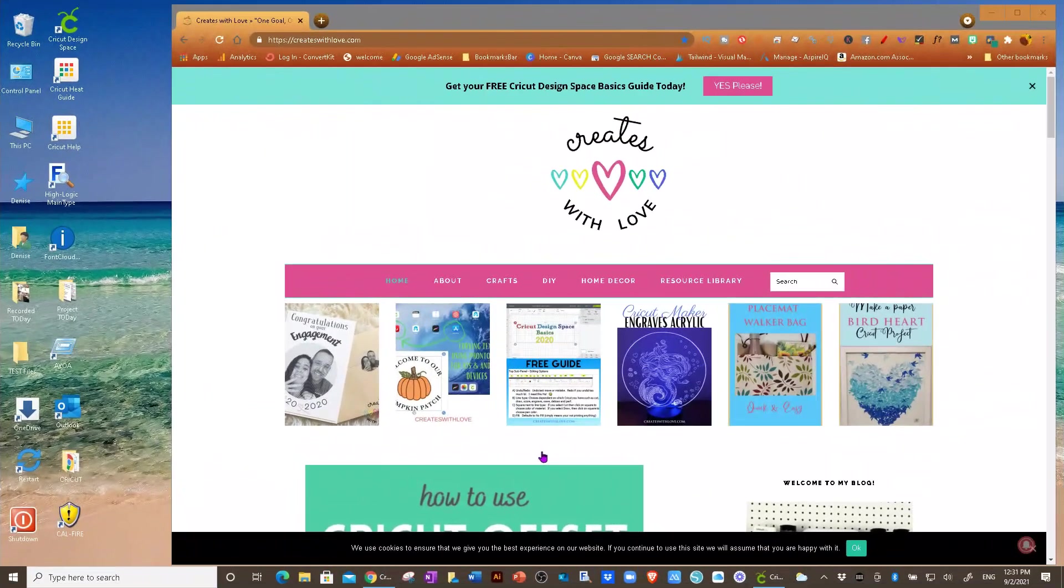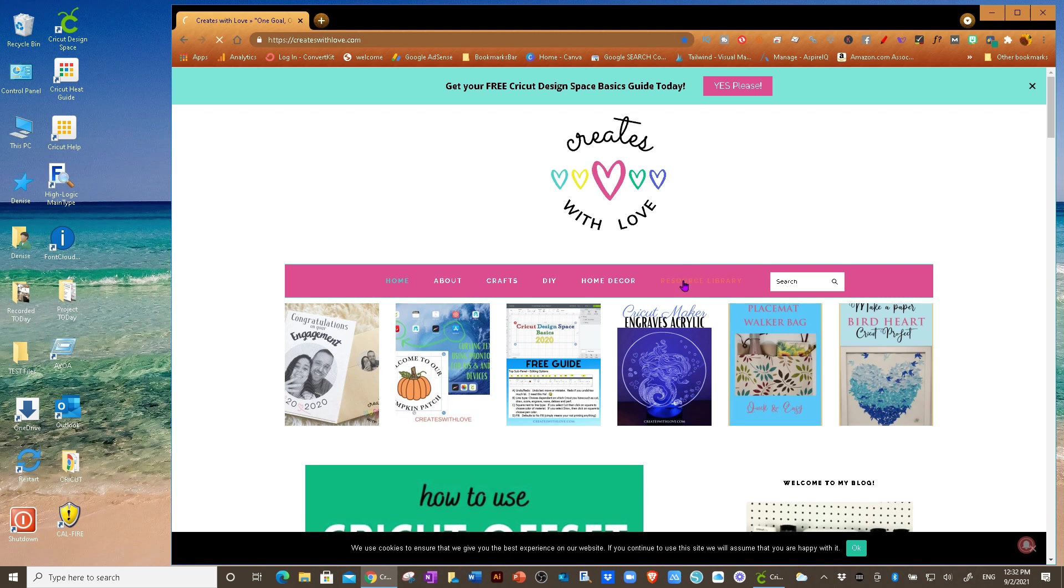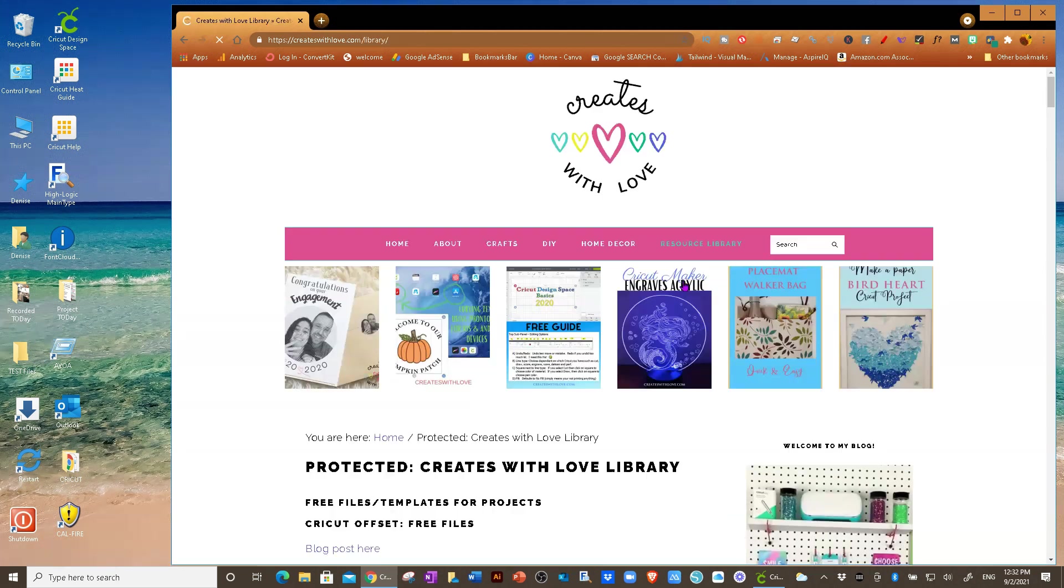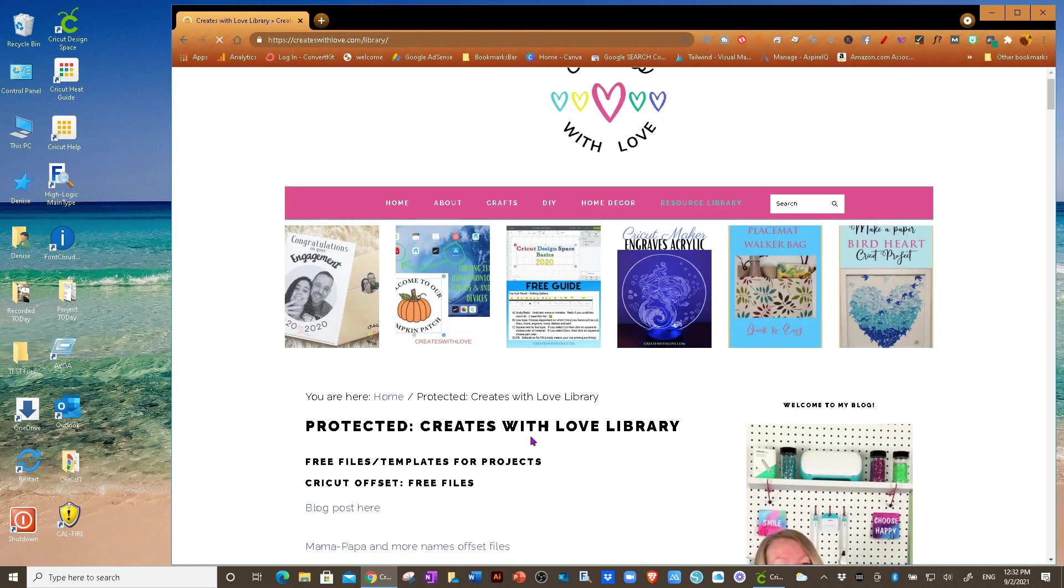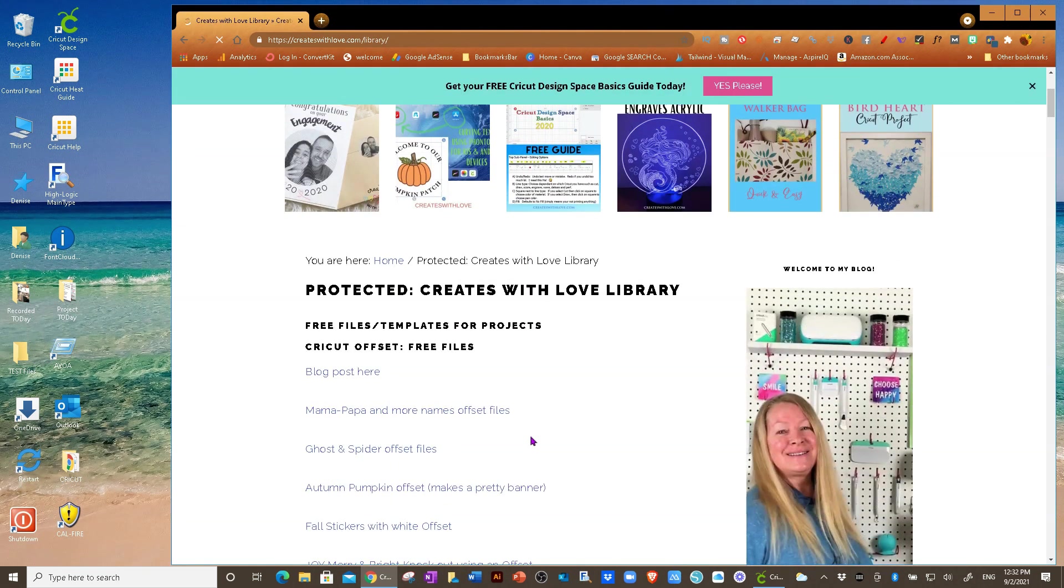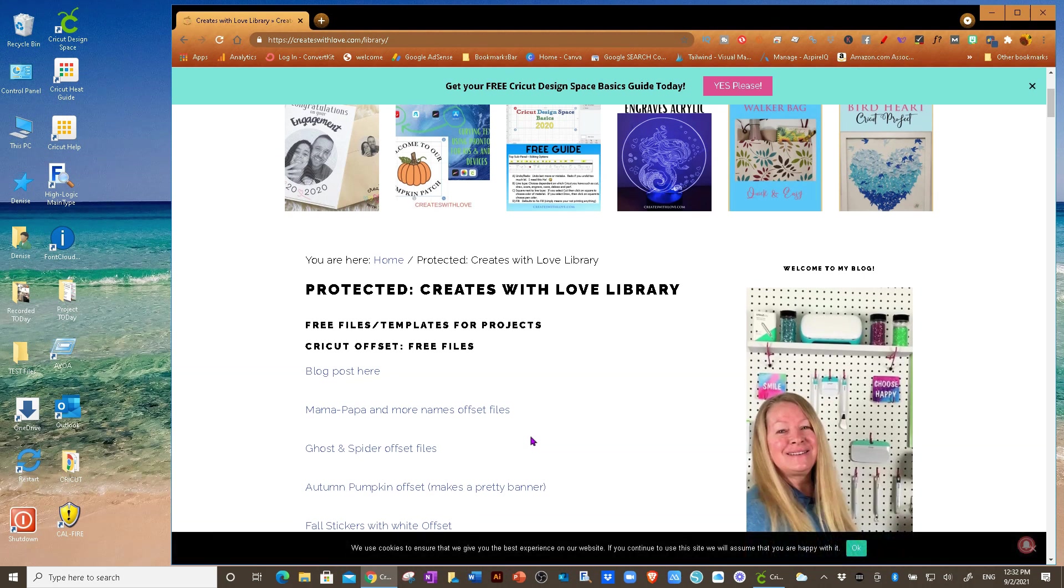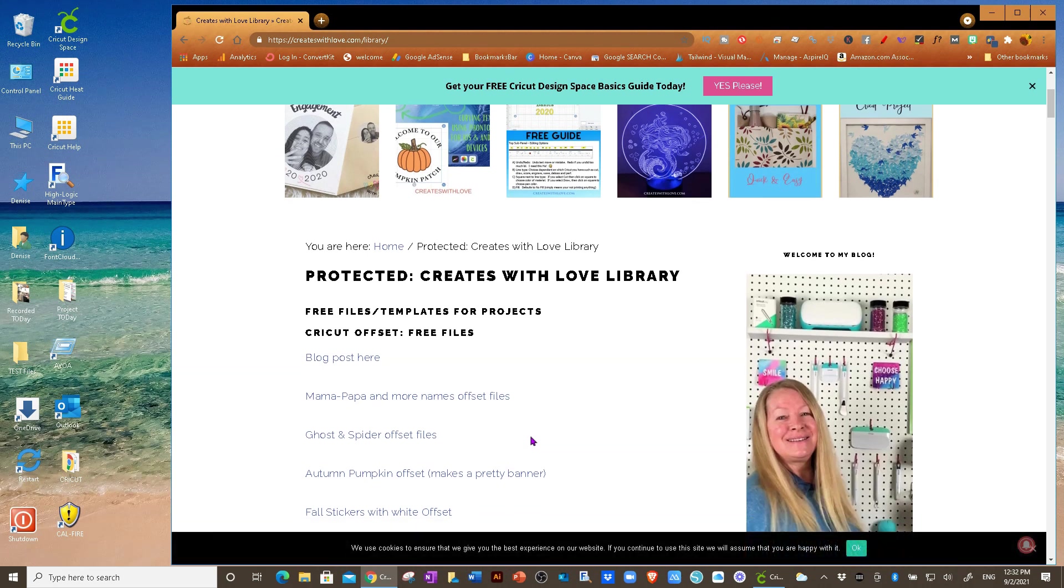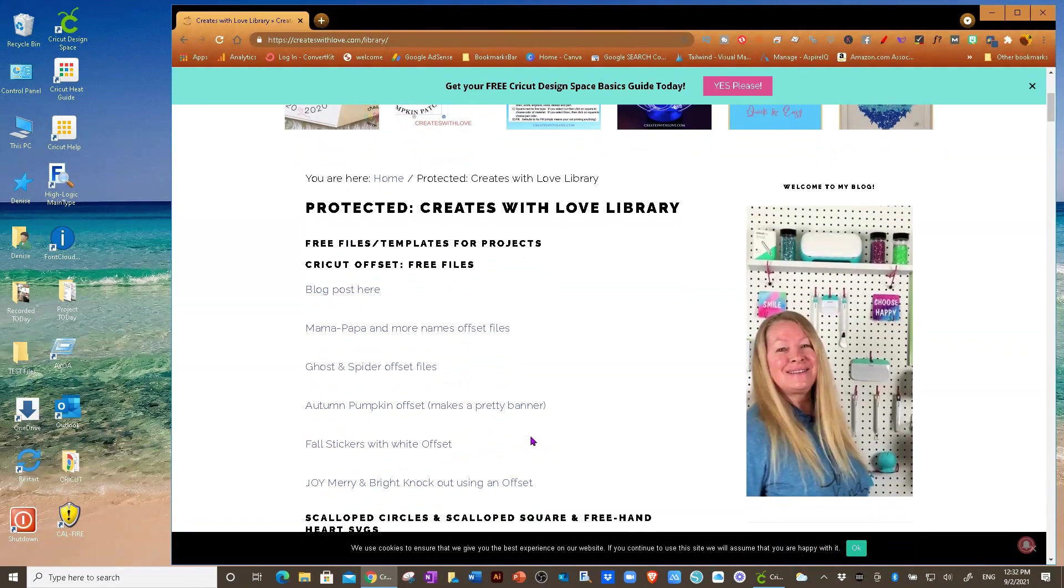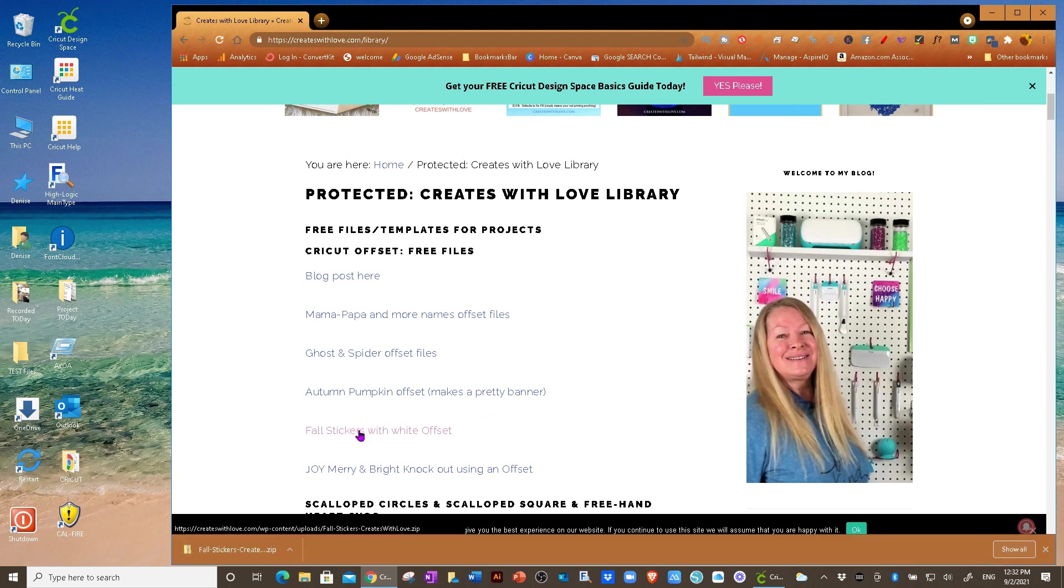Okay, so first thing I'm going to do is grab my free stickers that are on my blog for everyone. So I'm going to go to my website, which is createswithlove.com and go to the resource library. And I've already entered my password. You can get the password by signing up for the resource library. And I'm going to go to fall stickers with white offset.